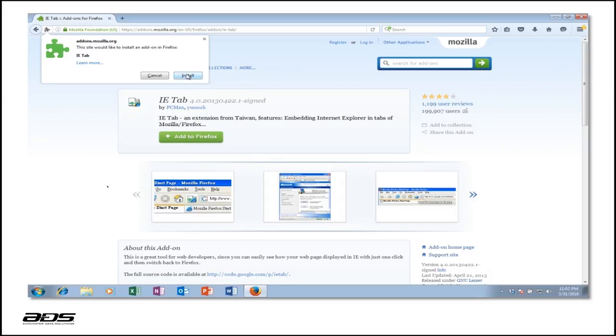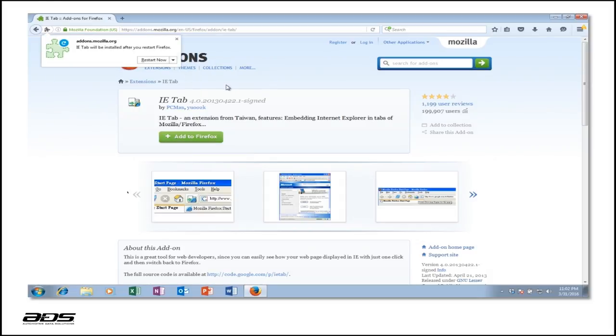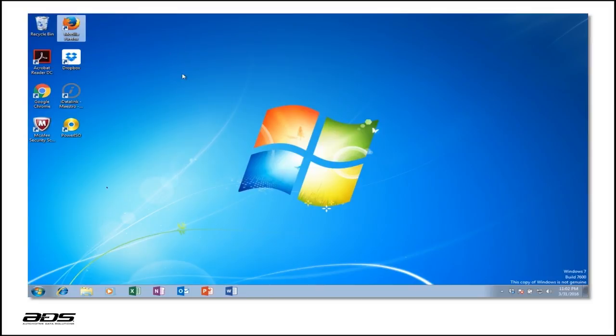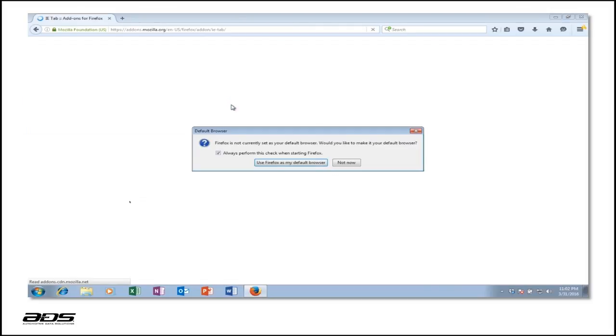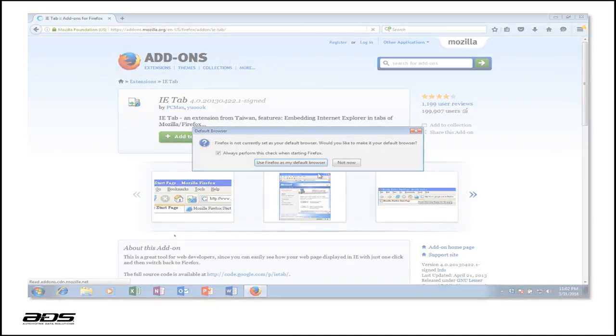Once the download is complete, click on Install. Firefox will then prompt you to close the browser and relaunch it.